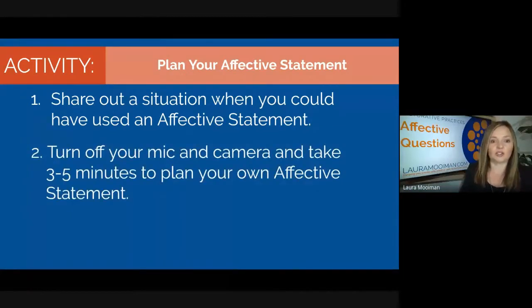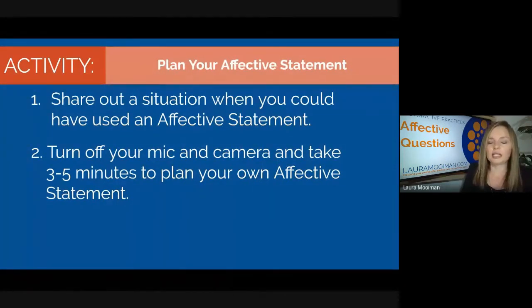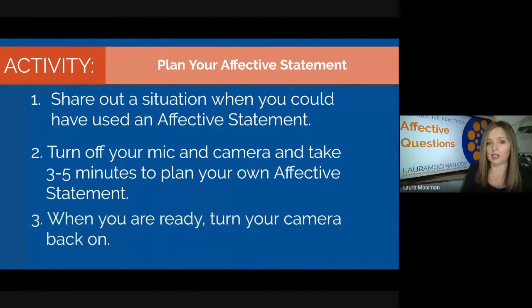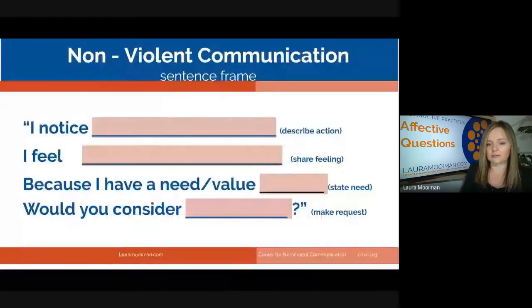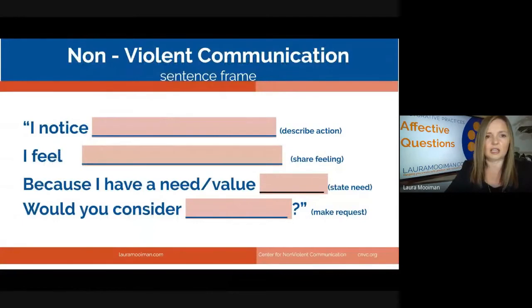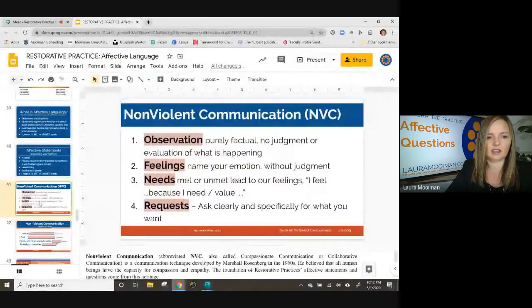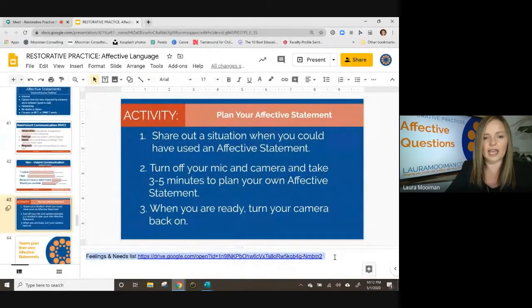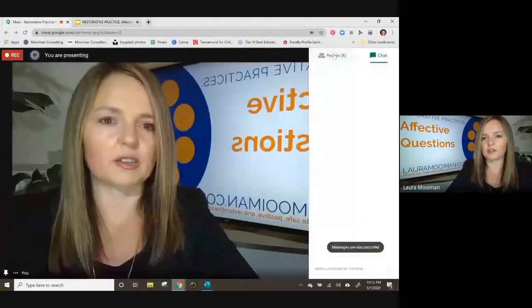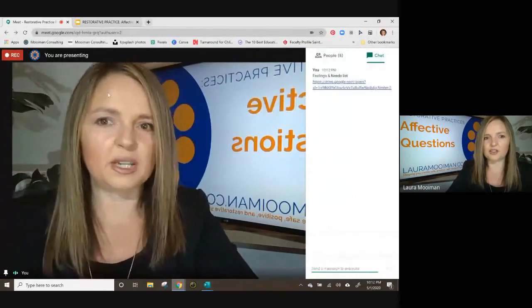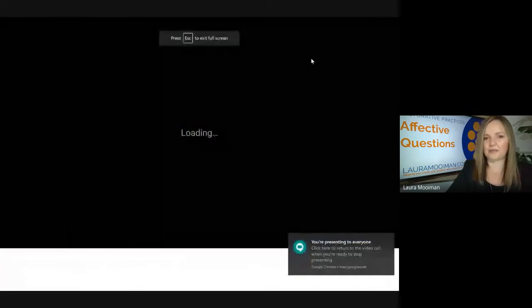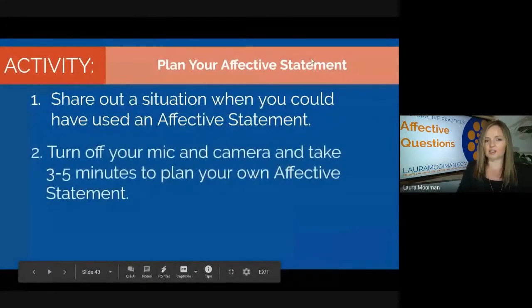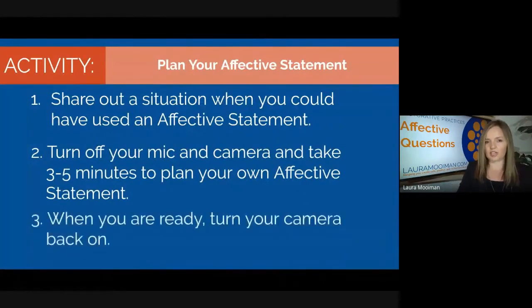Here's what we're going to do: turn off your mic and camera and take three to five minutes to plan your own affective statement for the situation you identified. Then come back and share out — turn your camera back on when you're ready. I'm going to paste the feelings and needs list in the chat along with the sentence frame for you to use. Ready? Go ahead.